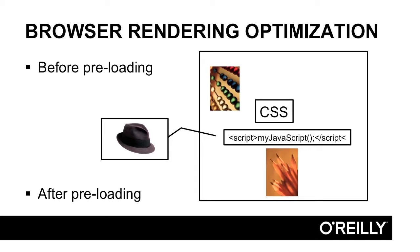But more commonly, what happens is there's actually images in the JavaScript, and because the JavaScript is not in the look-ahead, because it's actually being loaded at the time, those images are not preloaded, and they're only actually loaded when they're encountered in the JavaScript.